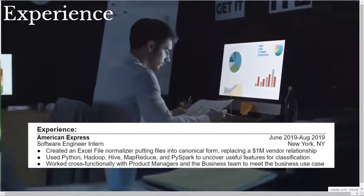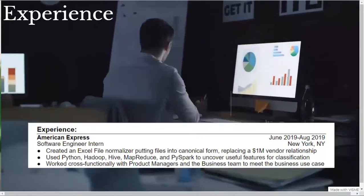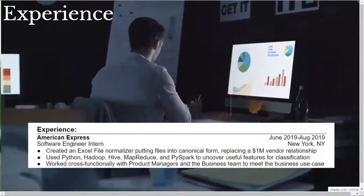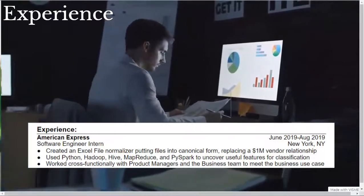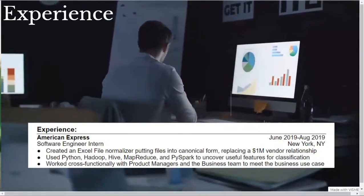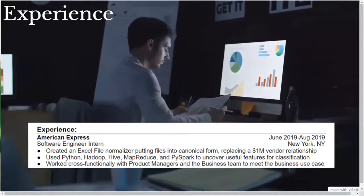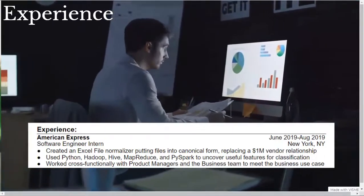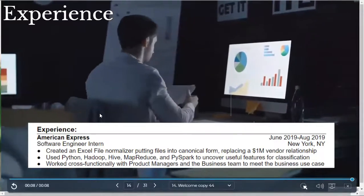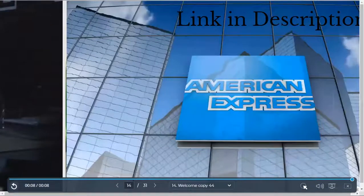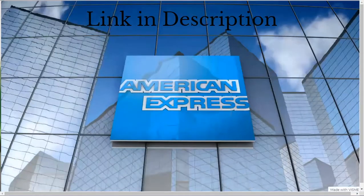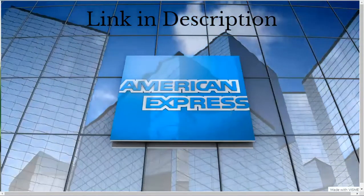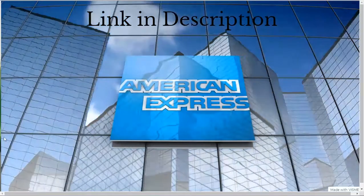I also made my first bullet point have a metric of my work replacing a $1 million vendor relationship to quantify the impact of my work, making my work and its impact easier to understand to recruiters. I also have the skills listed in my second bullet point to show technical people and engineers what my core skills were for my work. I made a separate video detailing my work at my internship at American Express and experience living and working in New York. I have that video linked down below in the description if you're interested in checking it out.